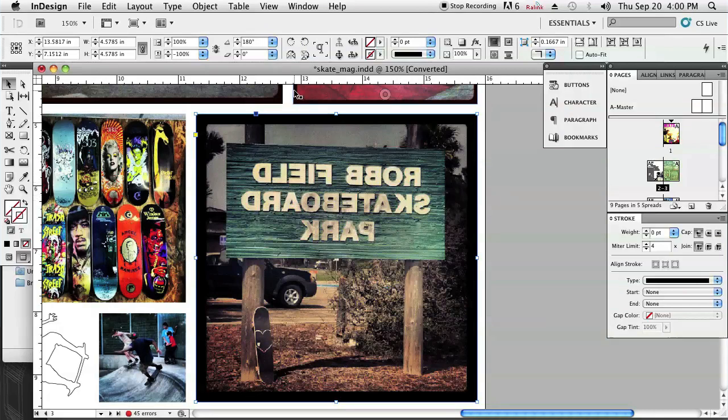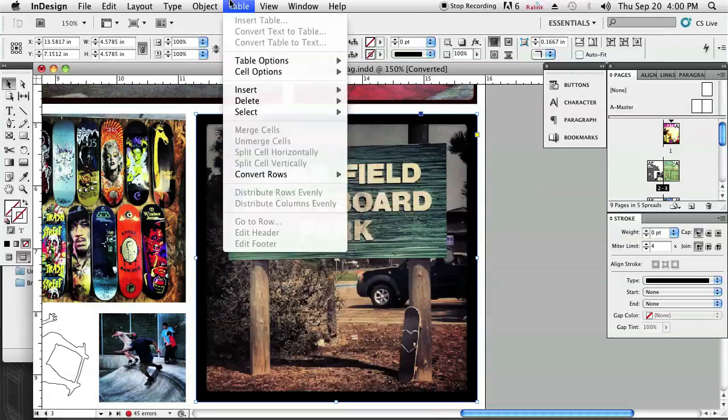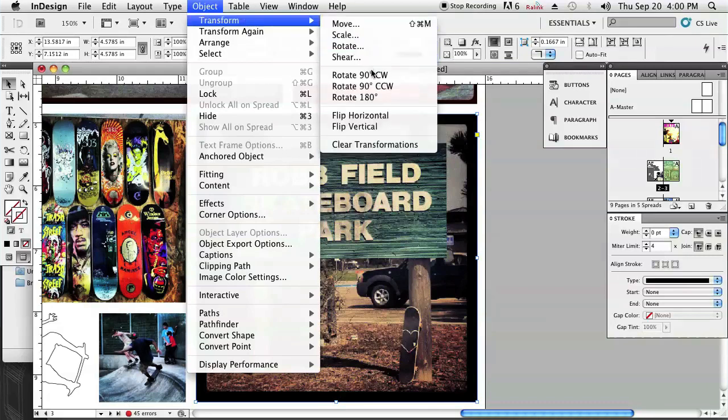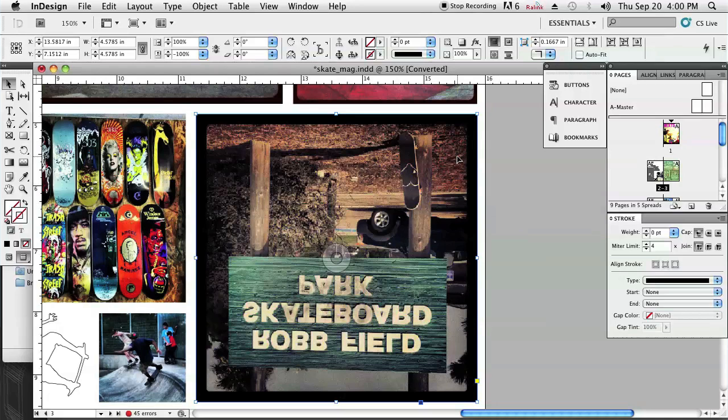If I click Command Z to go back a step, I can also flip it vertically by going to Object, Transform, Flip Vertical, and you'll see that it's flipped vertically.